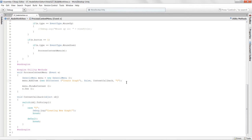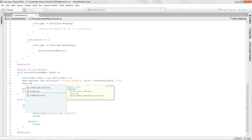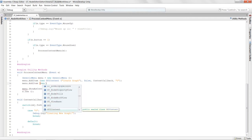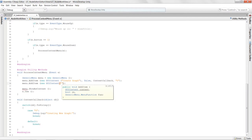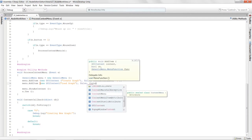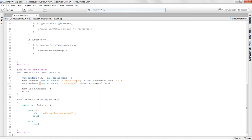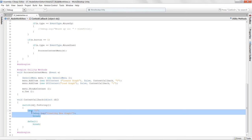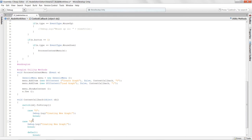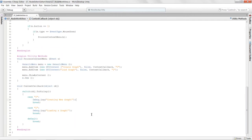We can set up a couple more things. We'll add `menu.AddItem(new GUIContent("Load Graph"), false, ContextCallback, 1)` to use this menu option to load a graph. Then we add case "1" to our callback method — instead of creating a new graph, we'll be loading a graph. That gets everything up and running.